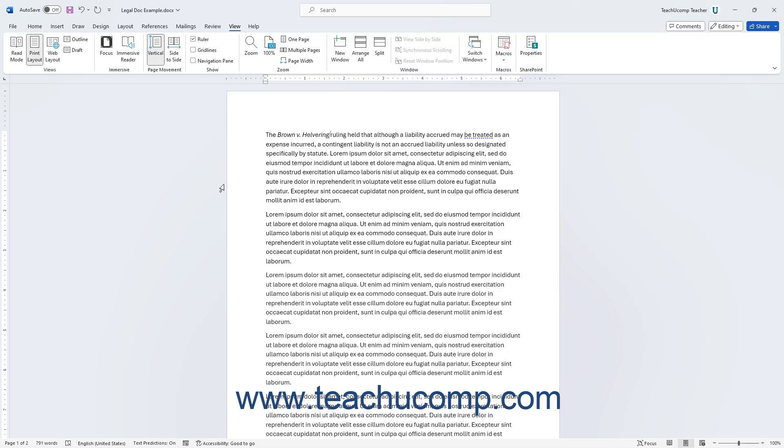When you insert footnotes, Word inserts and numbers them at the bottom of the page. Note that Word also automatically renumbers the footnotes if the cited text moves in the document.